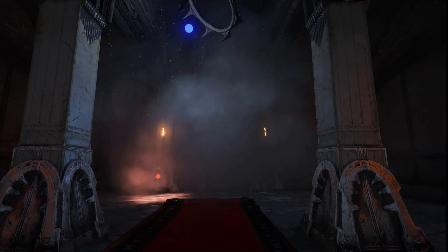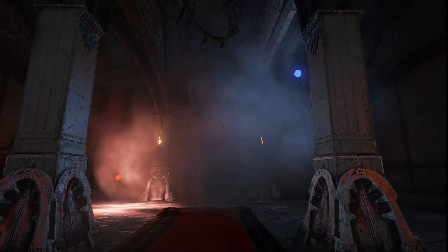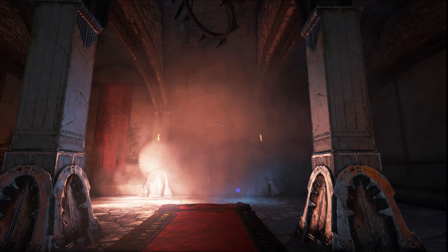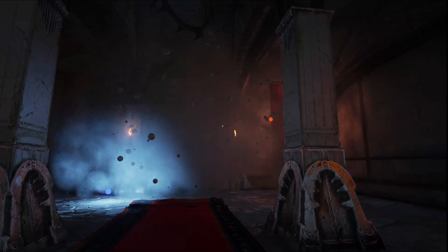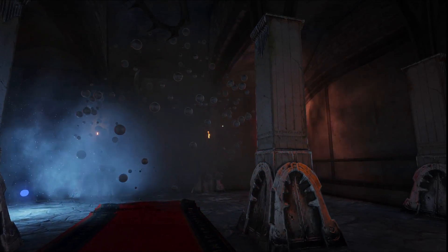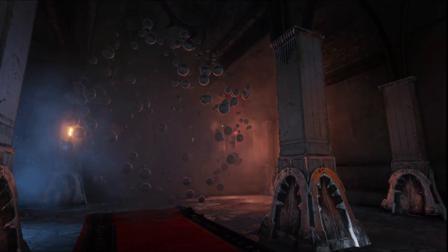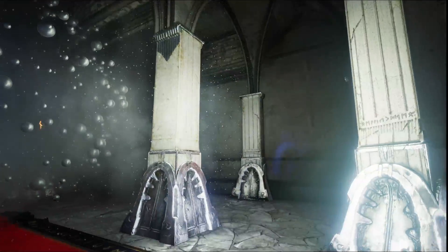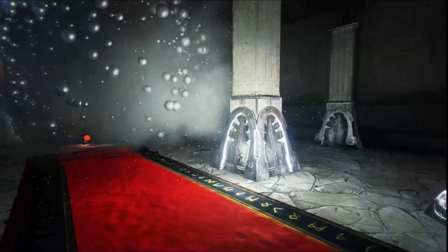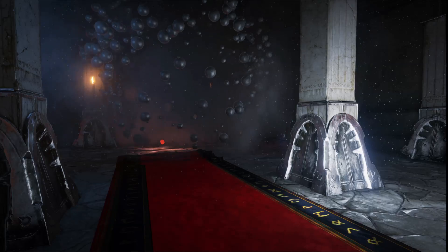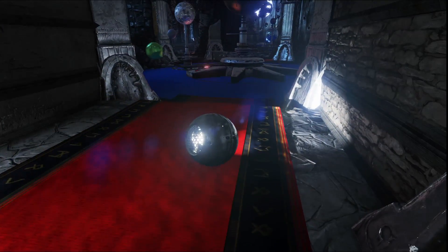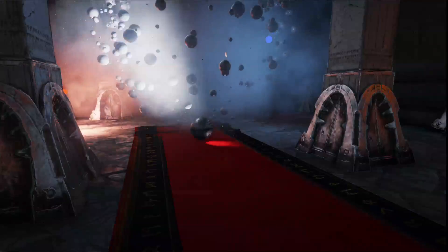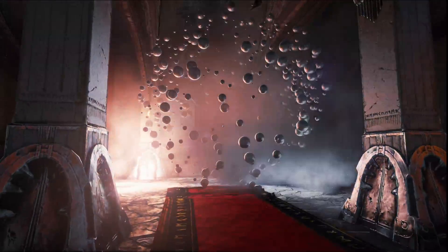This next room highlights our dynamically lit particle systems. I have a number of particle systems here all being illuminated by the dynamic elements of the scene. I can turn on my flashlight and illuminate them, or even pick up my spotlight planet from the previous room and throw it in — it all works together dynamically in real time.